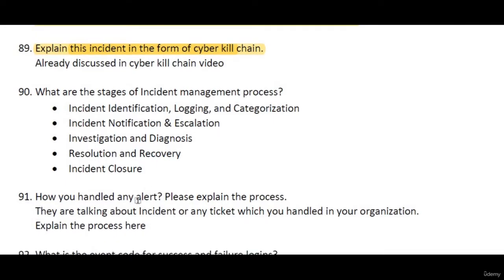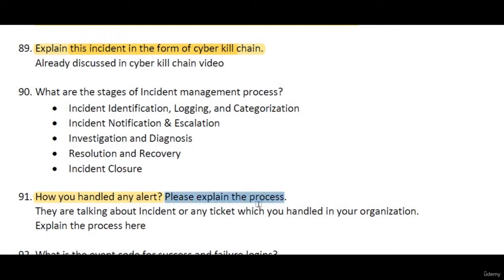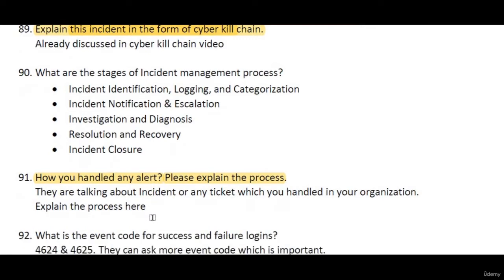The next question is: how do you handle an alert? The interviewer is asking about the alert you receive from SIEM, so you need to explain the whole process of how you actually handle and work on those incidents.